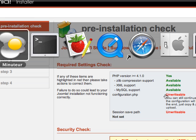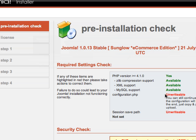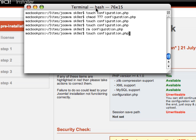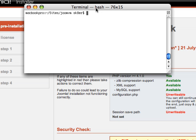The first thing you want to do is log into your web host if you have SSH or terminal access and type in touch configuration.php. All that does is create a blank file called configuration.php in your root installation directory.